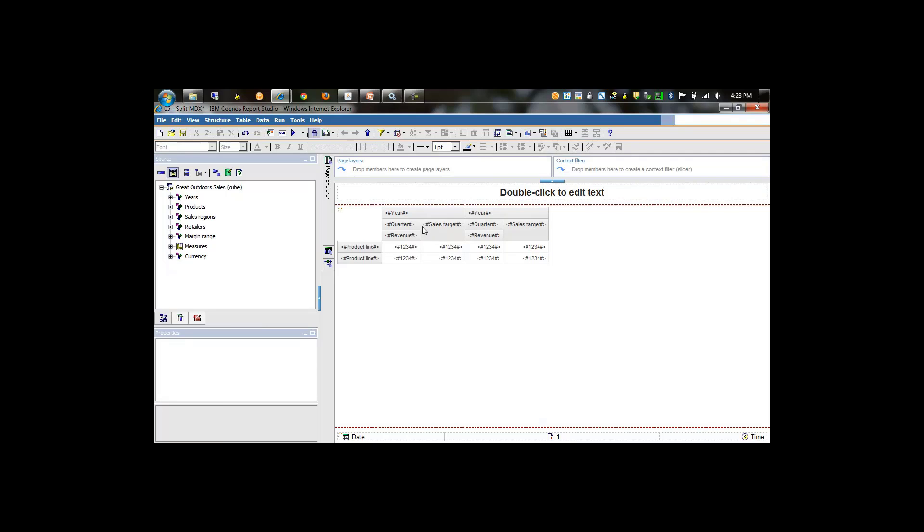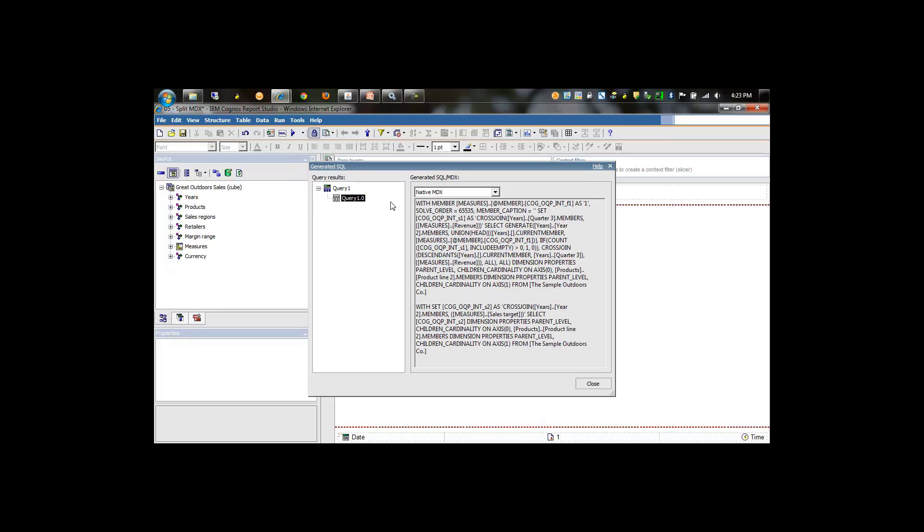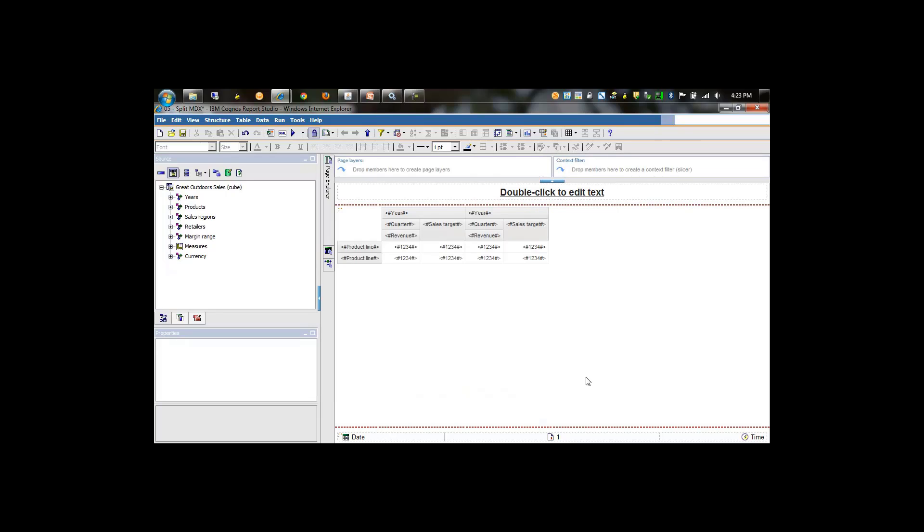To troubleshoot this, we'll start to take items away and continually look at the generated MDX. I've removed the spacer, the cross tab spacer. We'll take a look at the generated MDX and see that we're now down to two MDX statements.